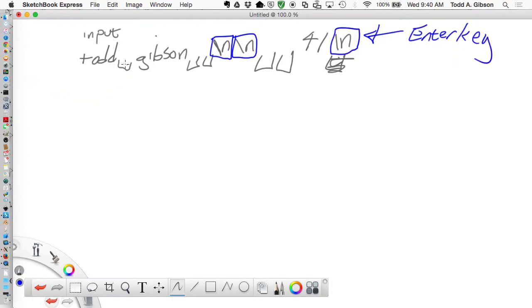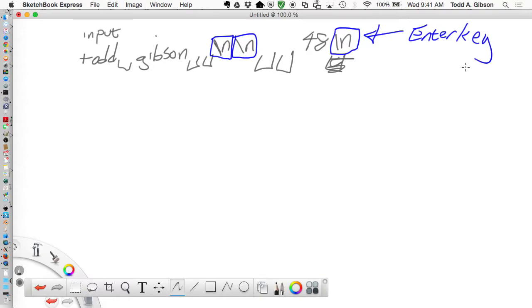When I type this in - Todd, space, Gibson, space, space, enter, enter, space, space, 41 - this is how it's interpreted. It's just a stream of characters. There is generally speaking no significance for the letter 'D' versus a space versus hitting the enter key. Everything hit on this keyboard is just one more character to go into the stream.